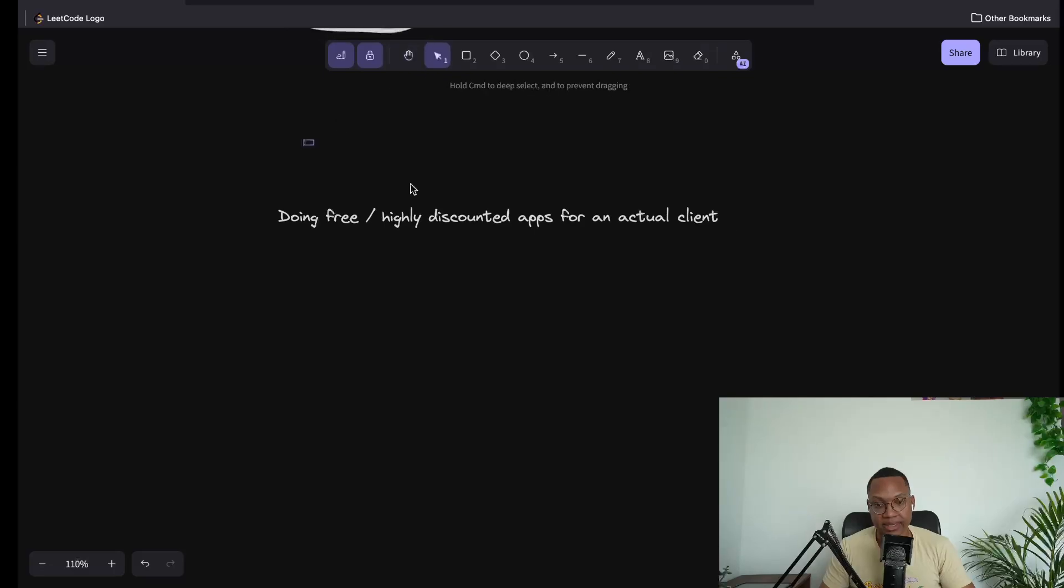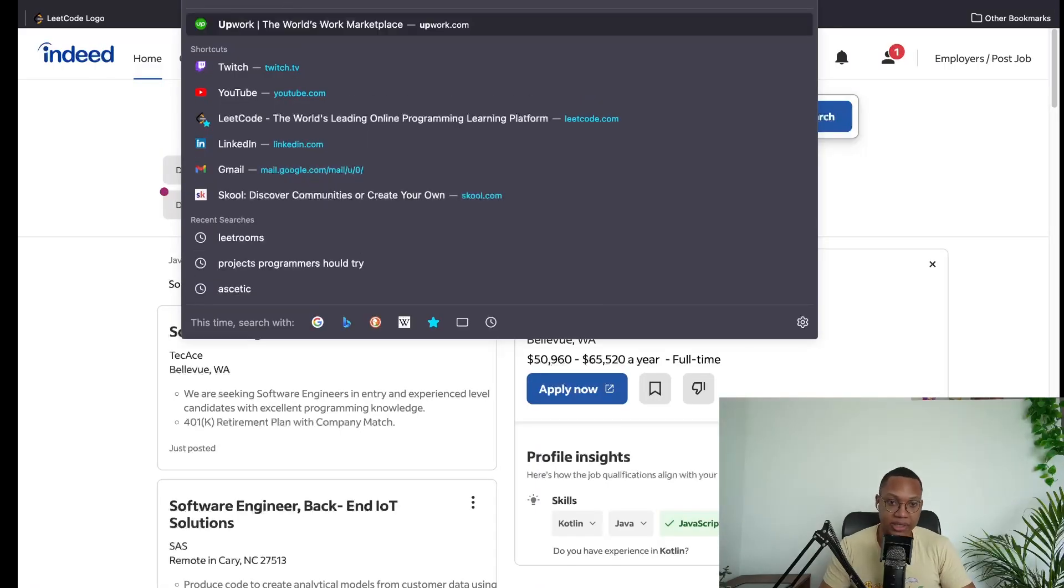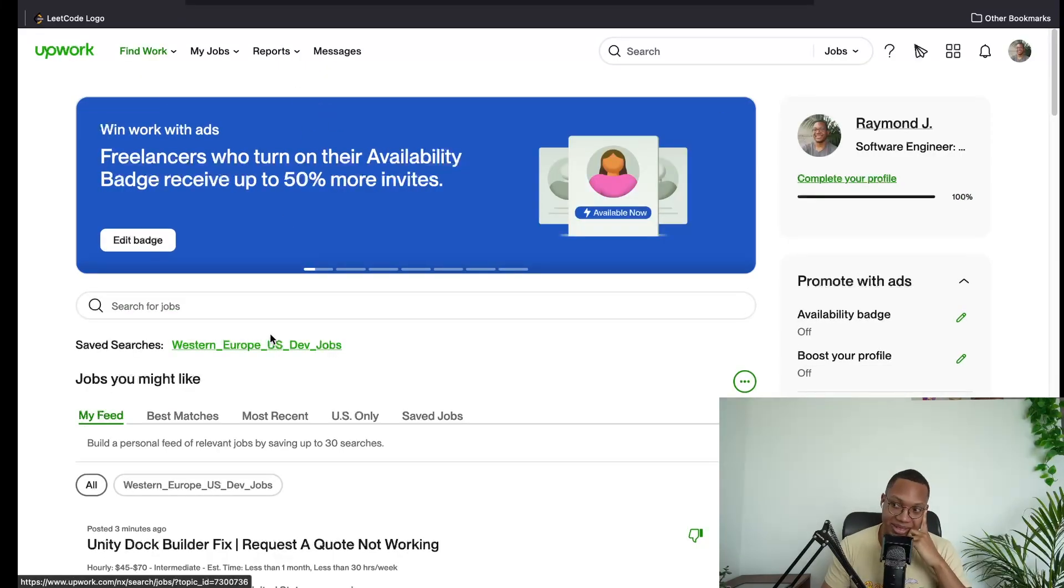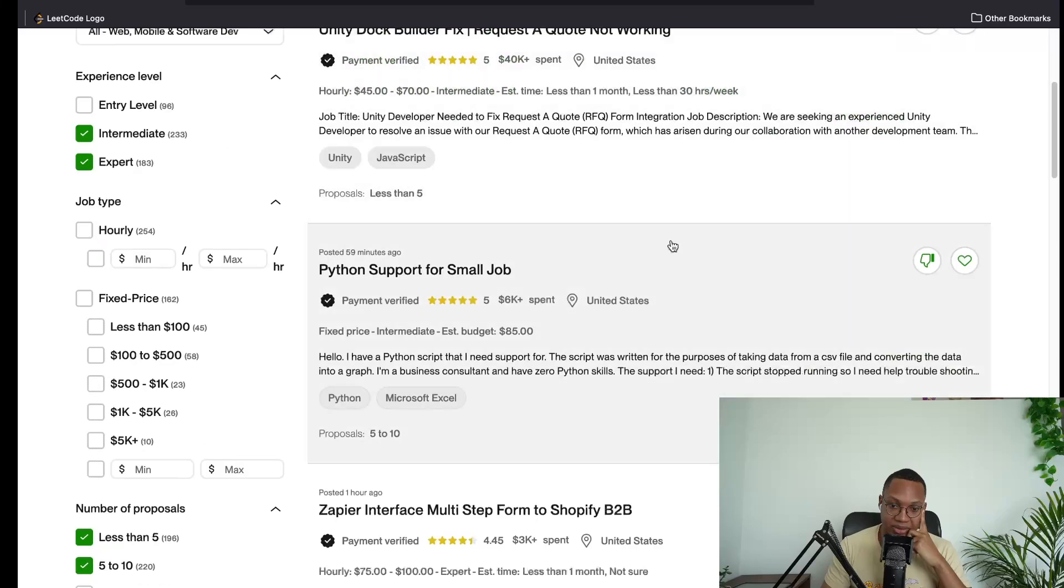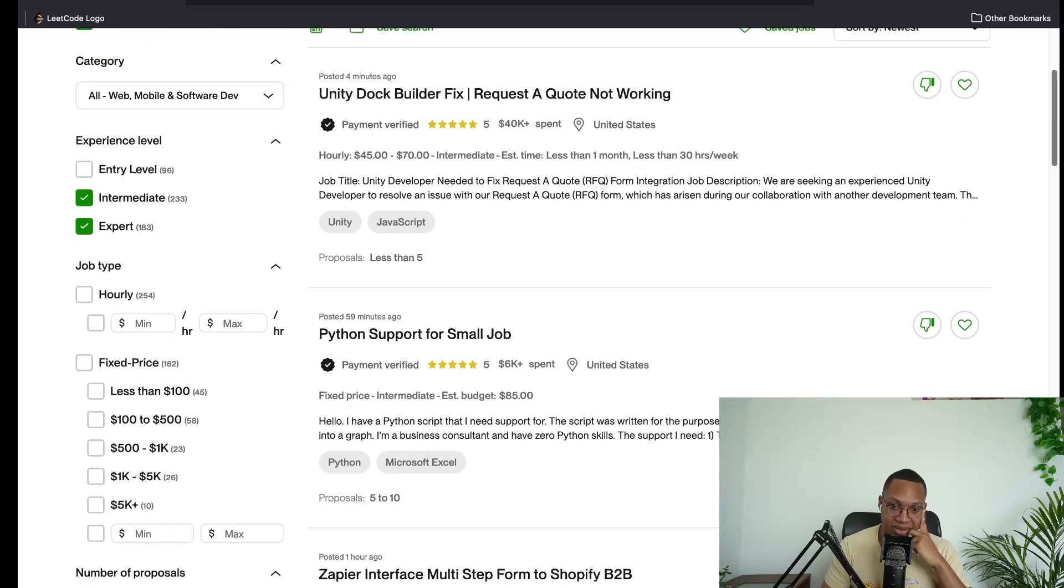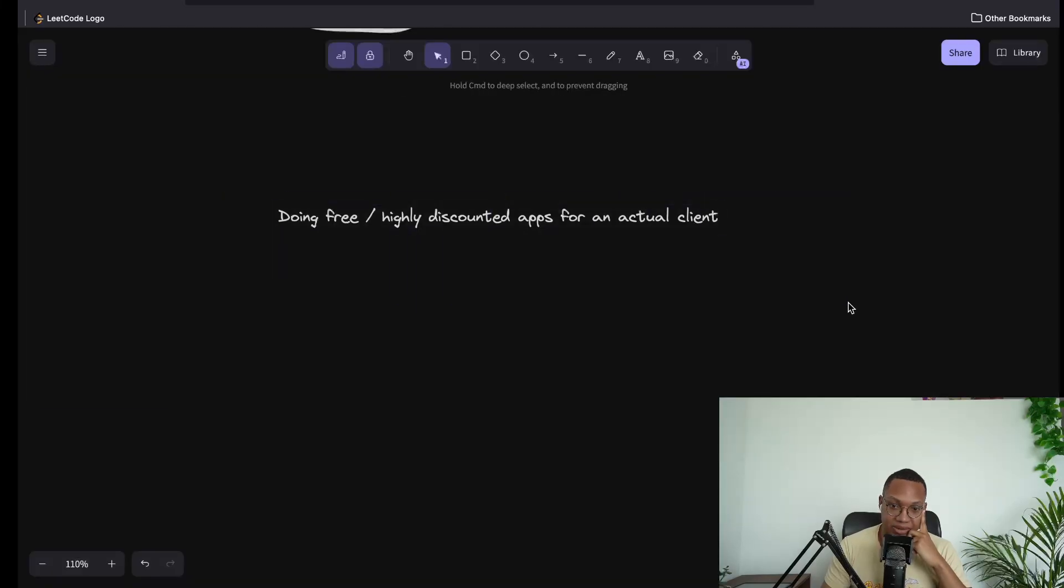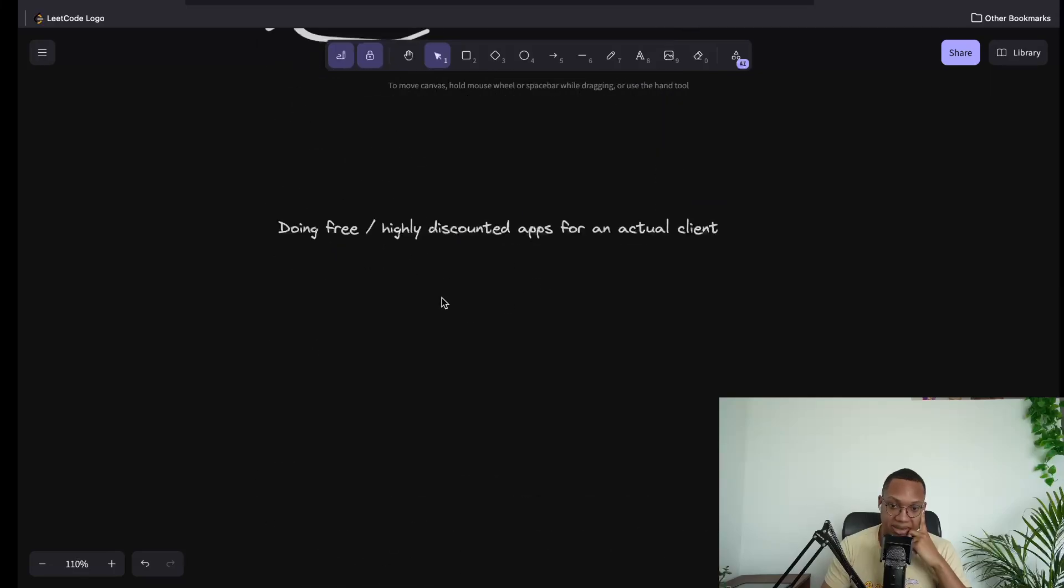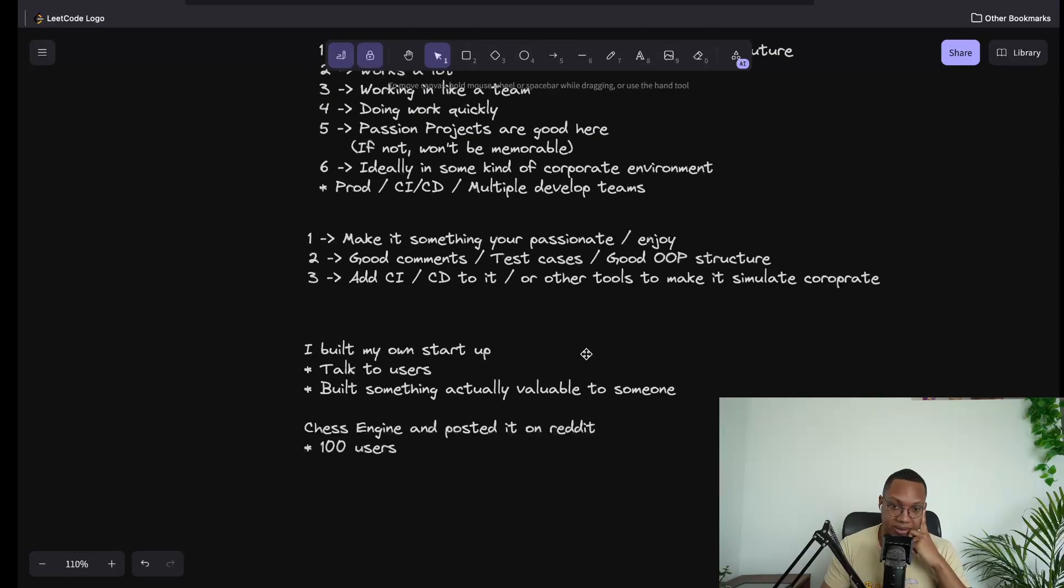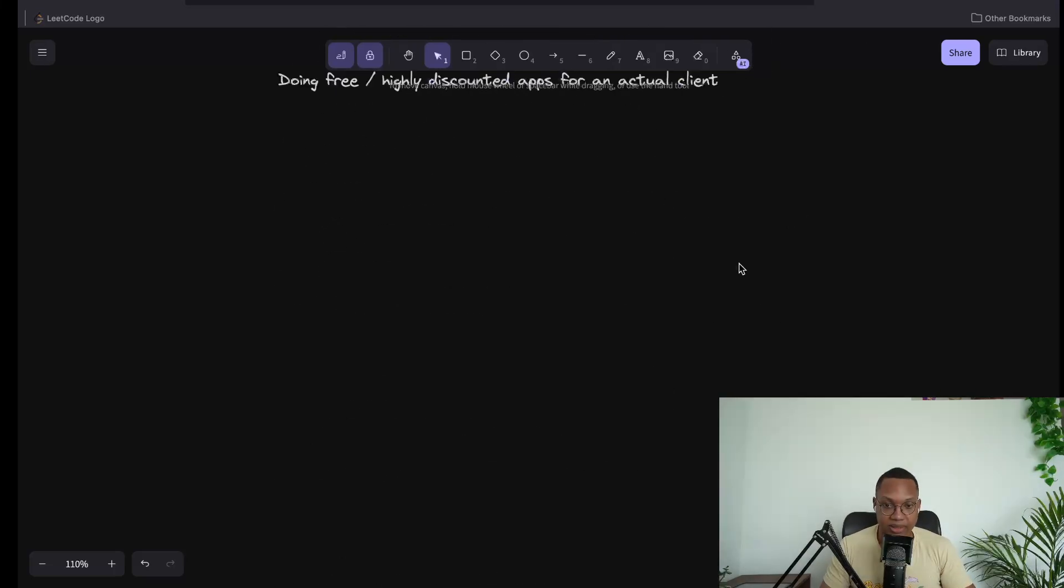For example, if I were to go on Upwork or something, Upwork is filled with people who want really bad developers for a really low price, essentially. But doing a project, you could just DM them and say, hey, I'll do it for free. This is something I would consider doing because you get to say I've worked with actual businesses, or you can actually build something or you can actually make a little bit of money, better than nothing. All right, thanks, see you guys later.